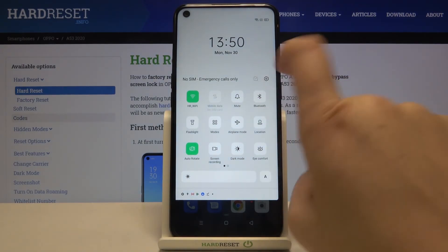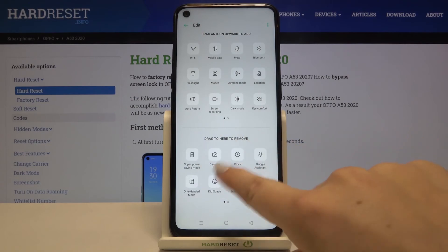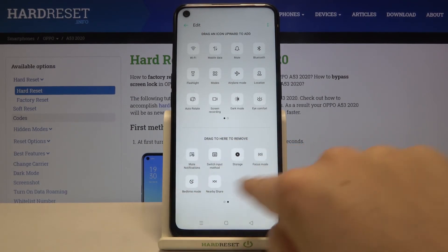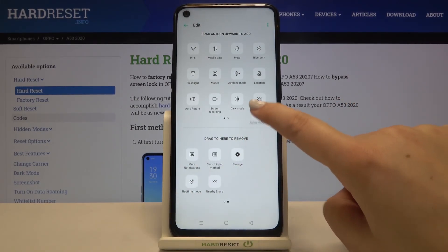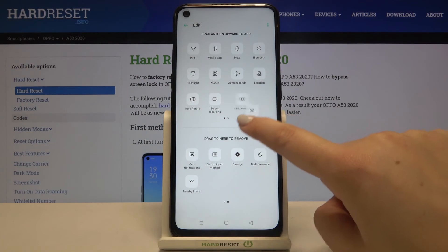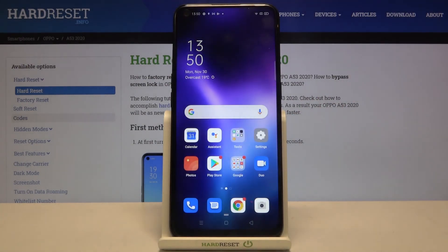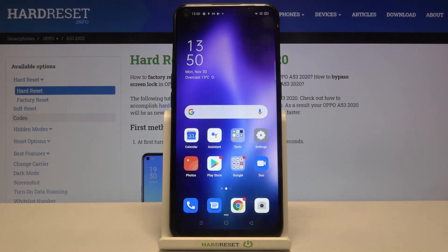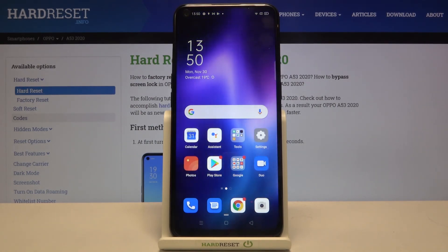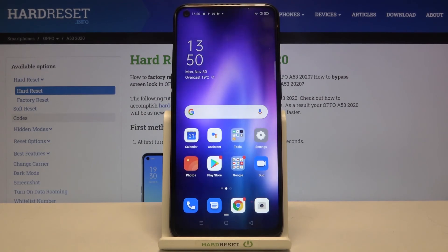If you cannot see the iComfort icon, no worries — just tap on the Edit icon right next to the Settings, find iComfort somewhere in the list, tap and hold it, and drag it to the very first section and it will appear there.